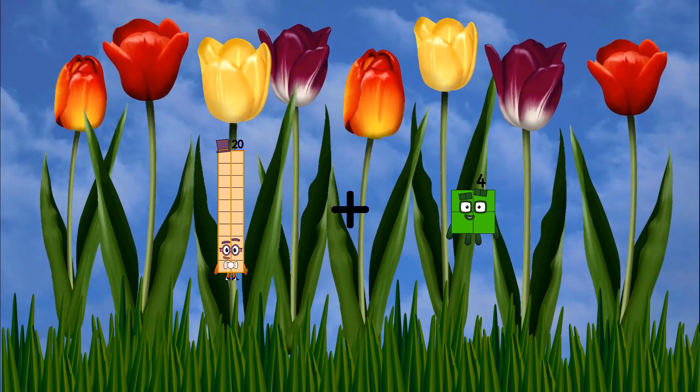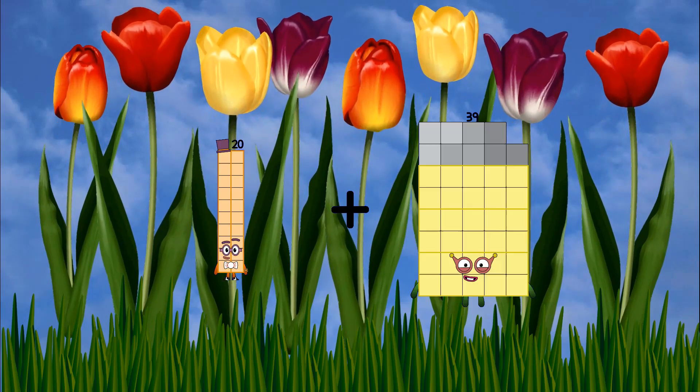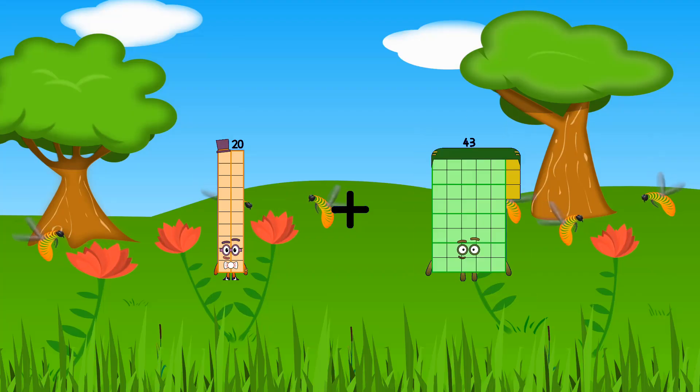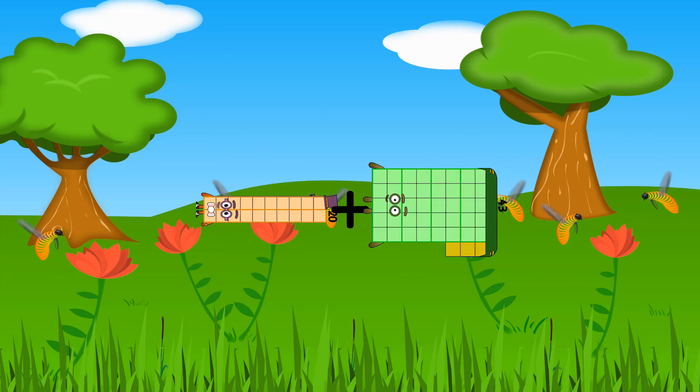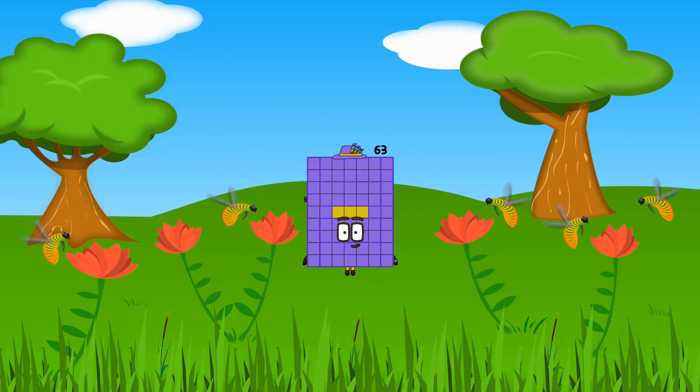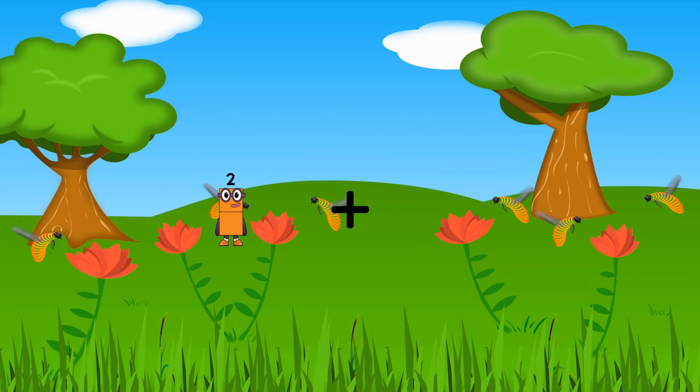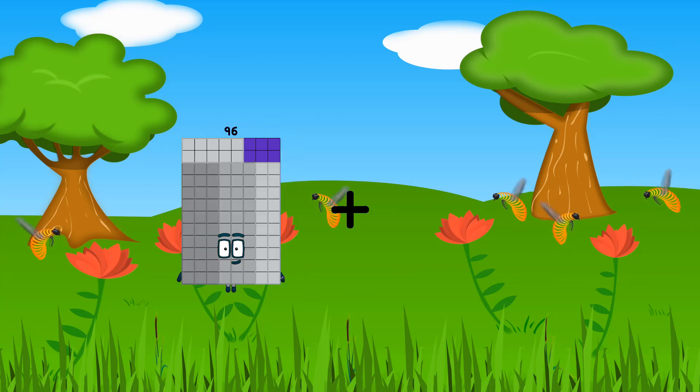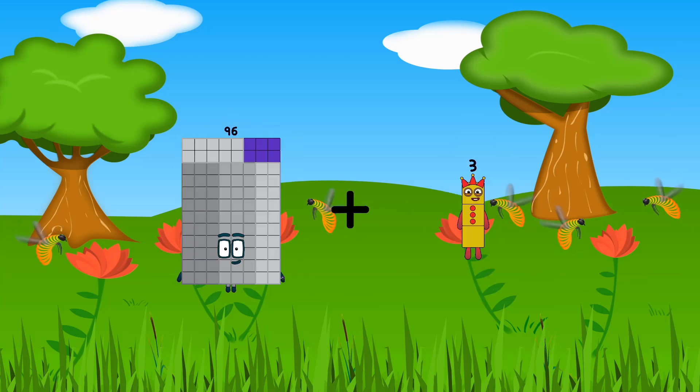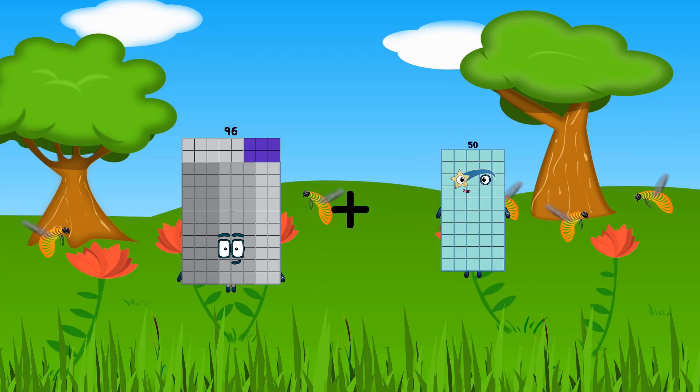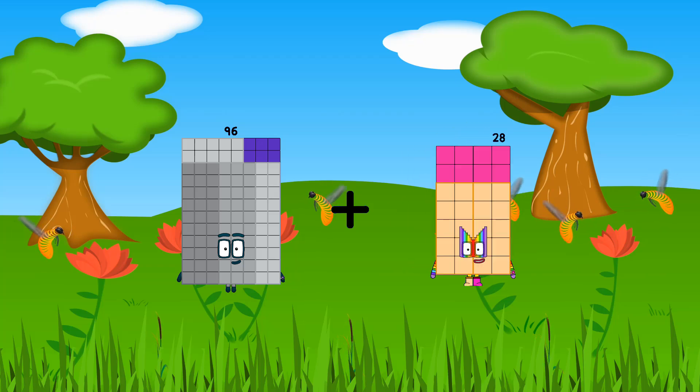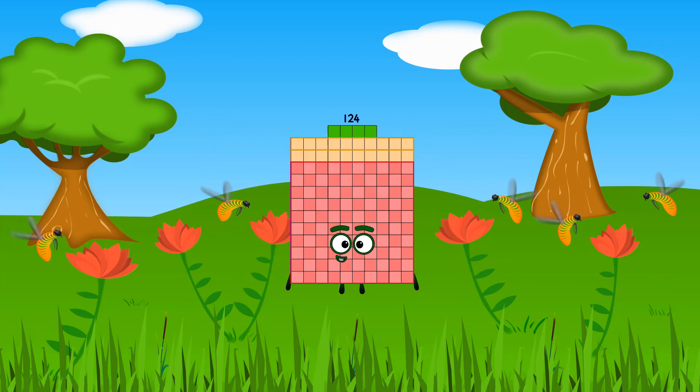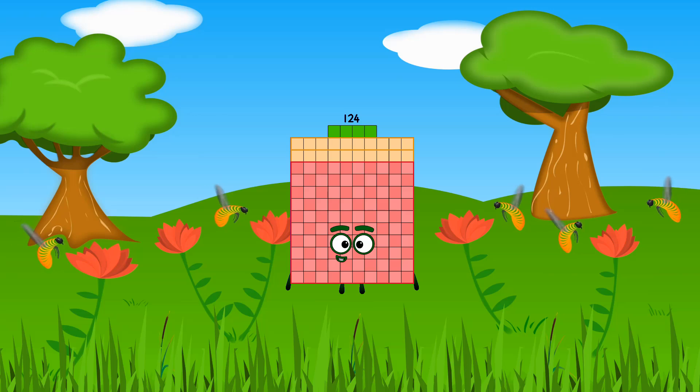20 plus 43 equals 63. 20 plus 28 equals 124.